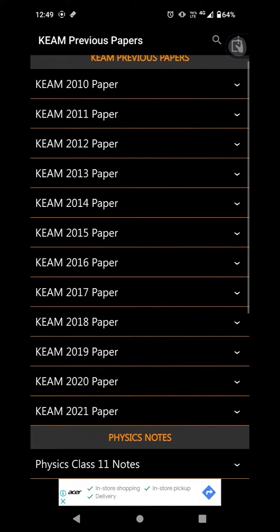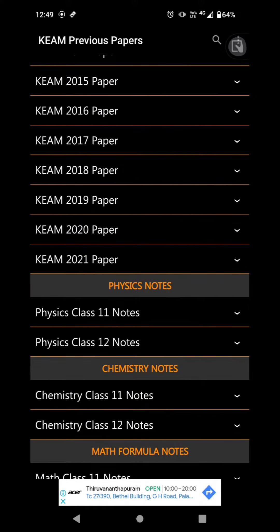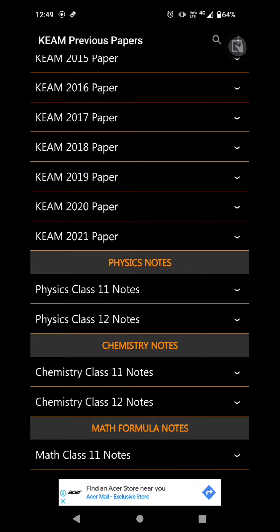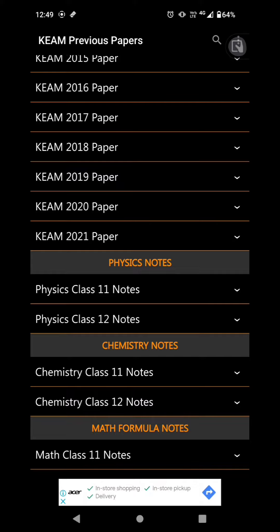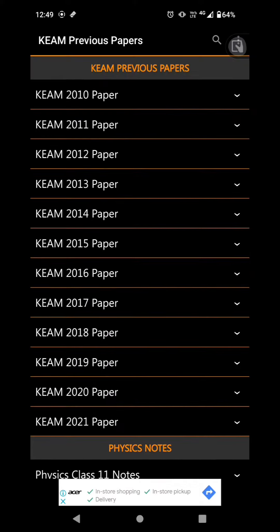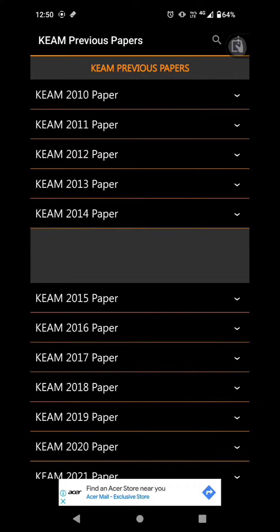If you want to do any custom papers, Keam or Plus 2 are available. You can select your custom papers.